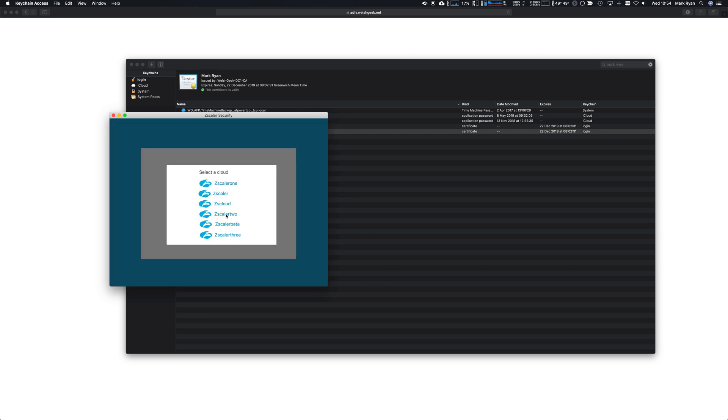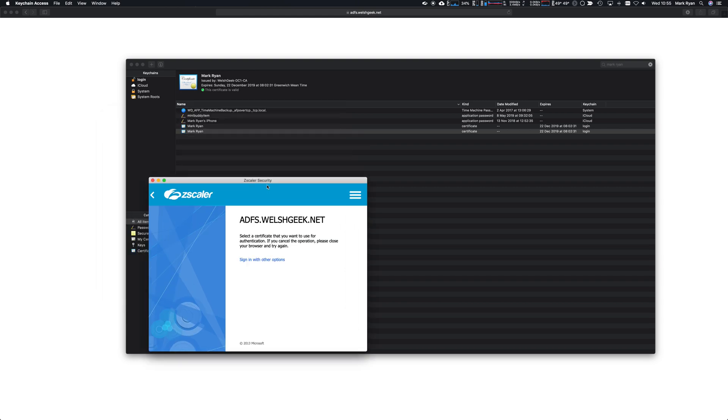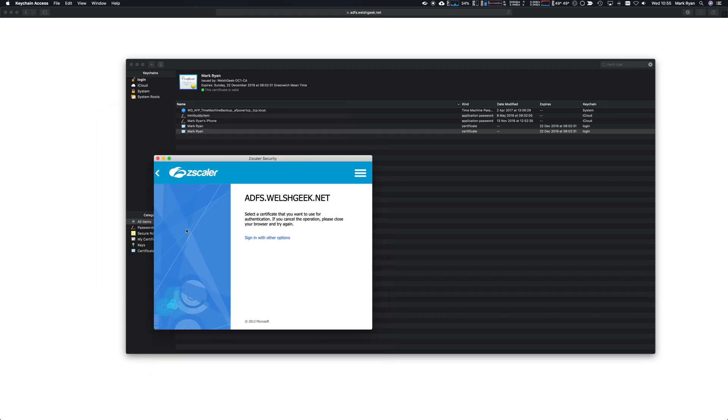It'll just sit there and you'll see it'll spin. It's because the Zscaler app doesn't have the ability to generate that pop-up screen within the browser to say what do you want to sign in against.